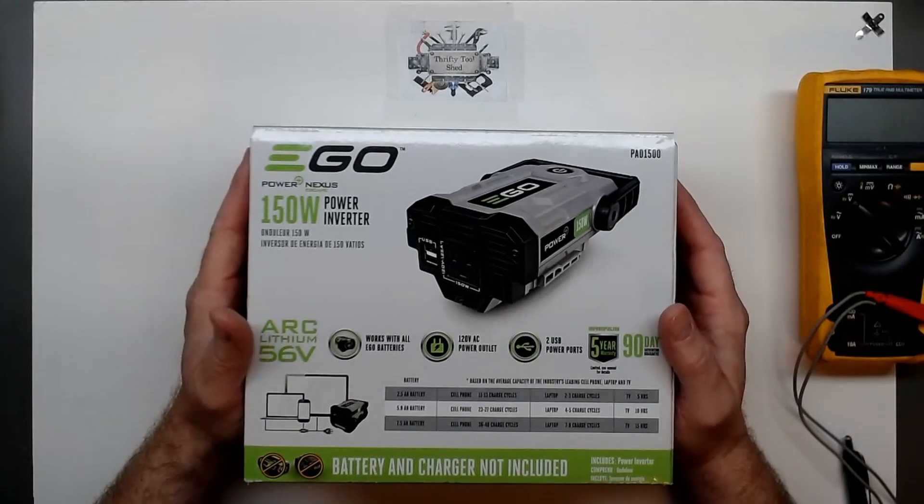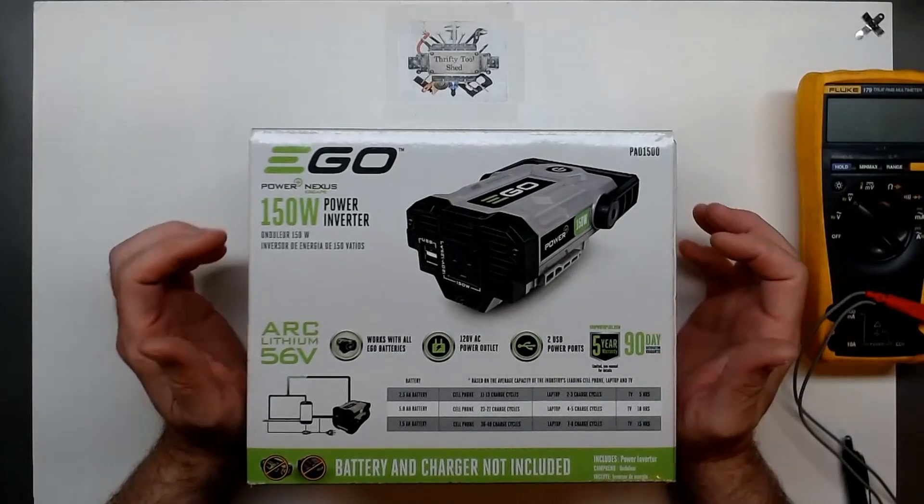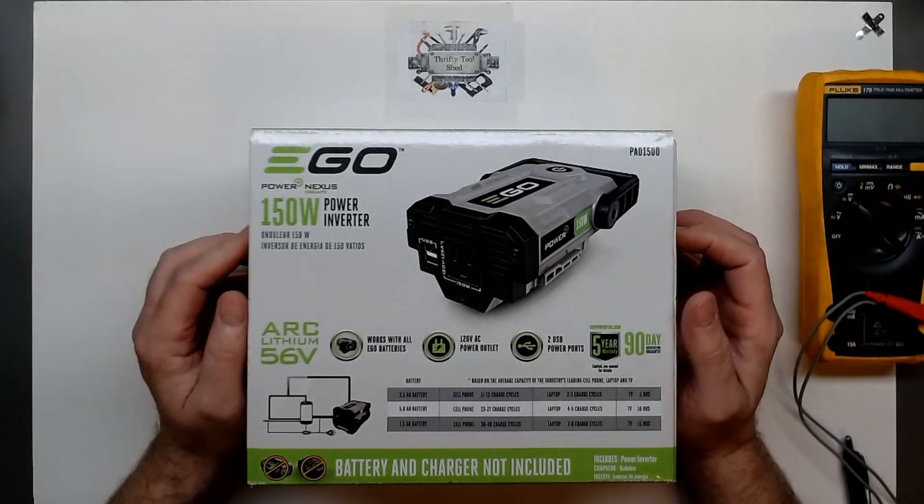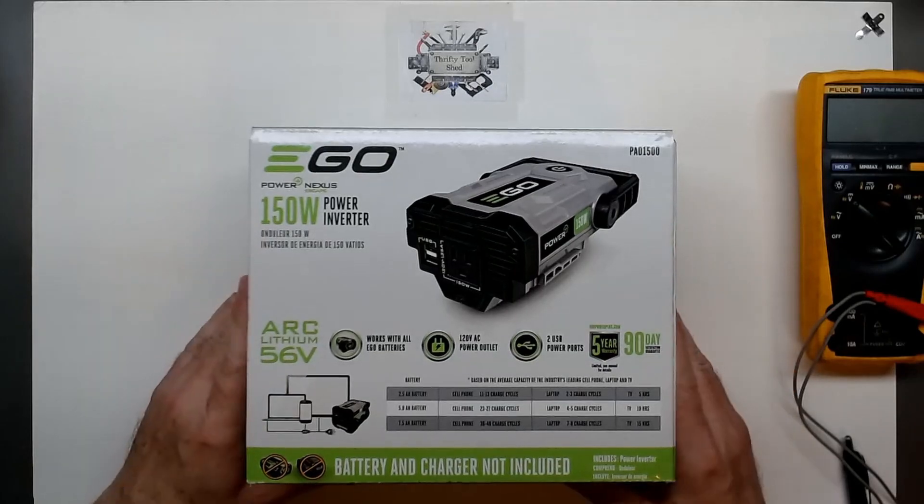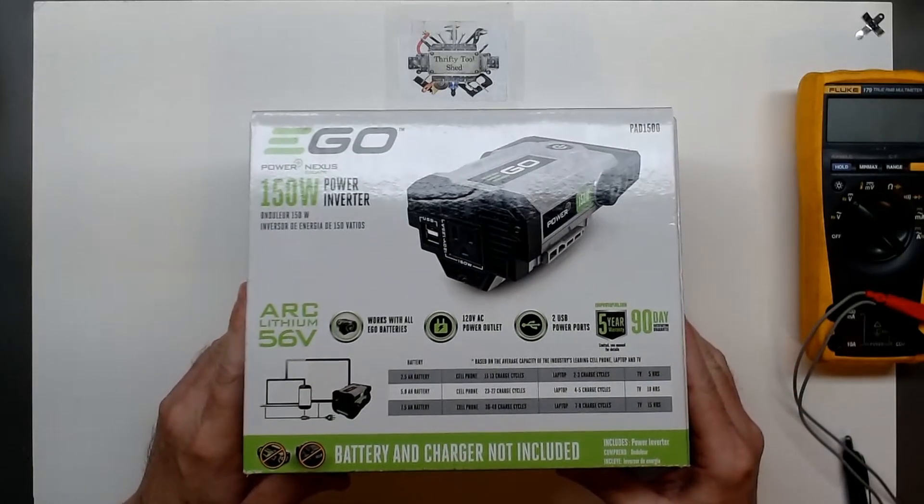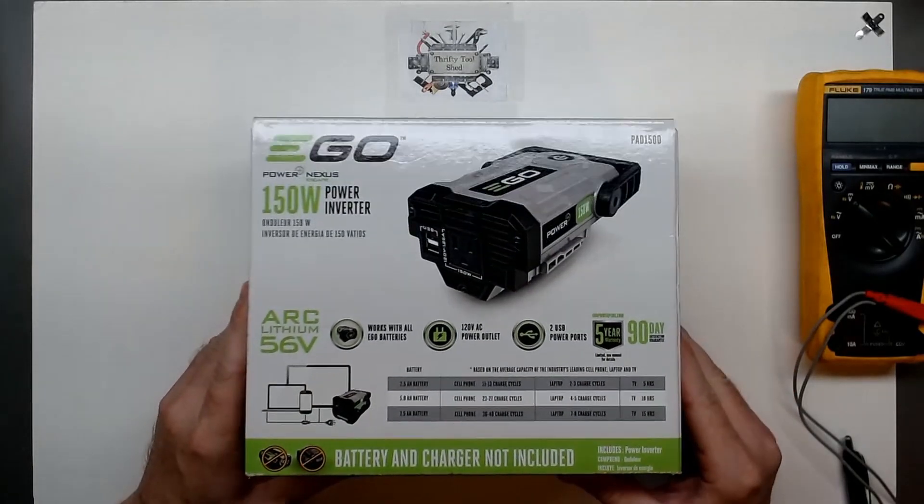Hey guys, well today I thought we would take a look at this Ego Power Plus Nexus Escape 150 watt inverter.